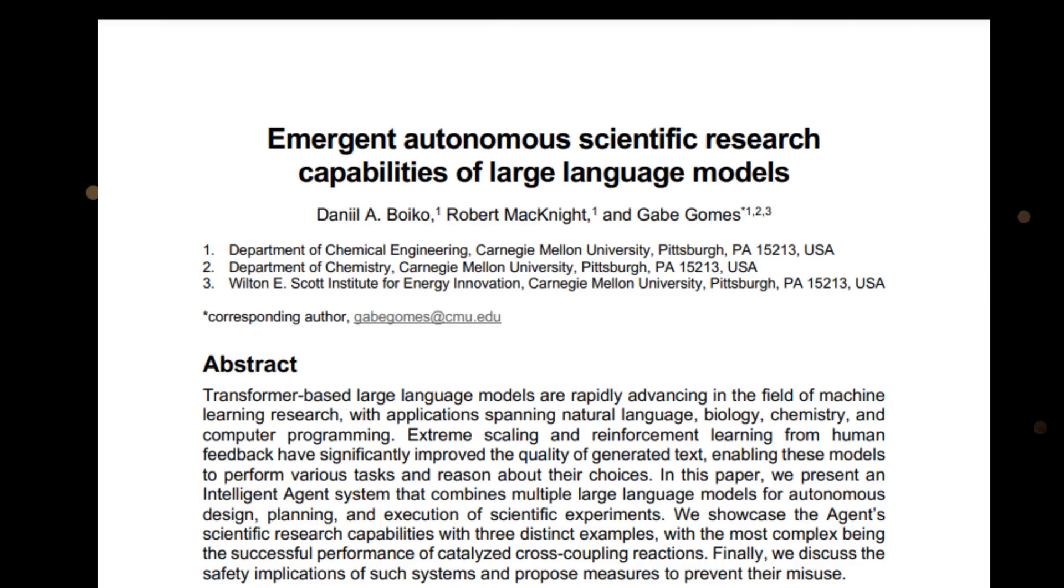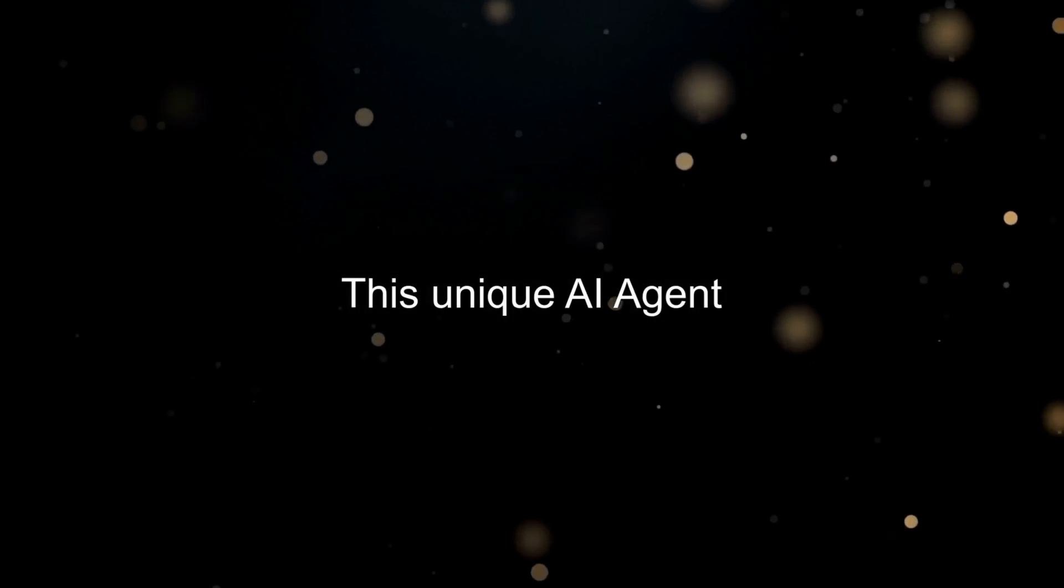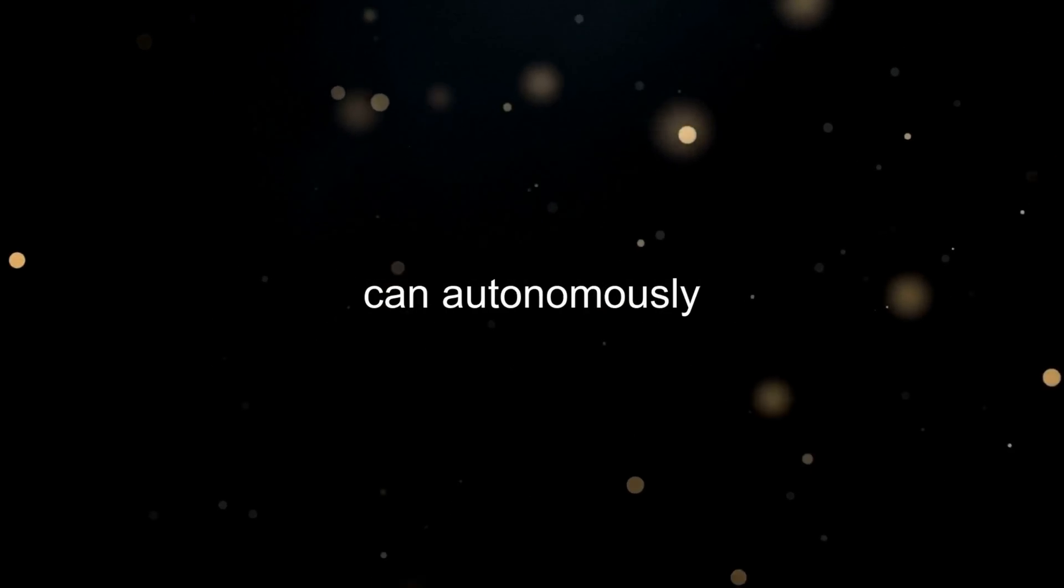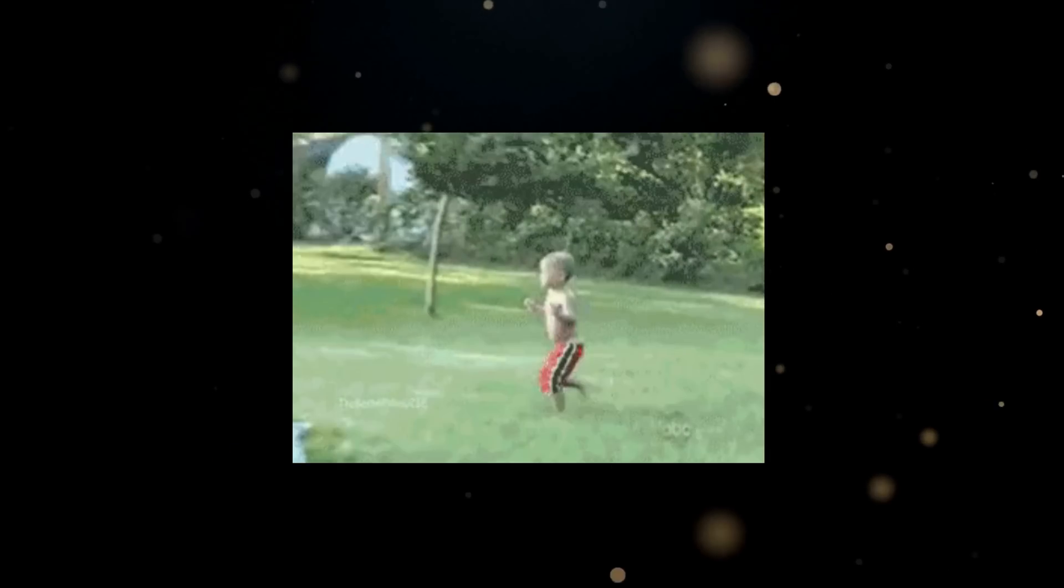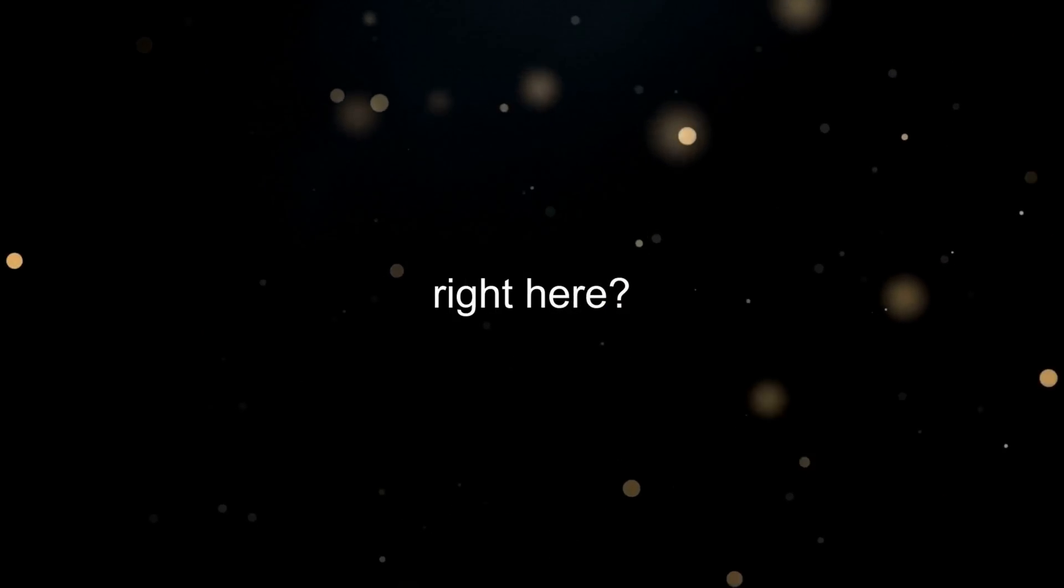This paper has introduced an extraordinary intelligent agent system. This unique AI agent can autonomously design, plan, and execute scientific experiments. Just think about it for a moment. A system that can do what scientists do, all on its own. So, are we looking at the future of scientific research right here? How is this going to change the game? Stick around as we dive deeper into this topic and break it all down for you.